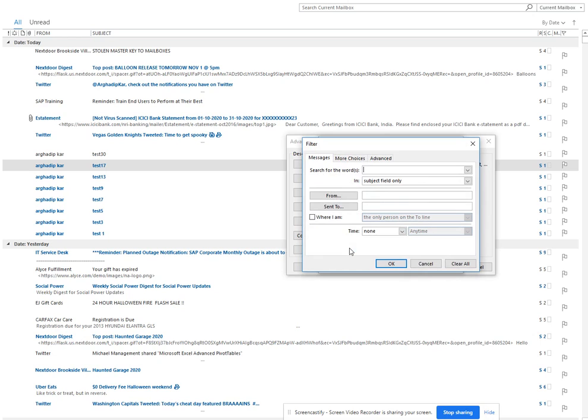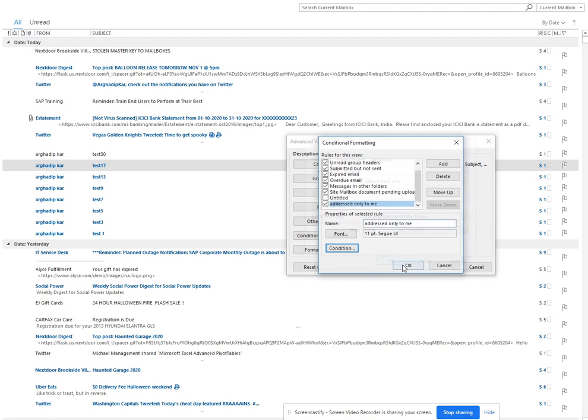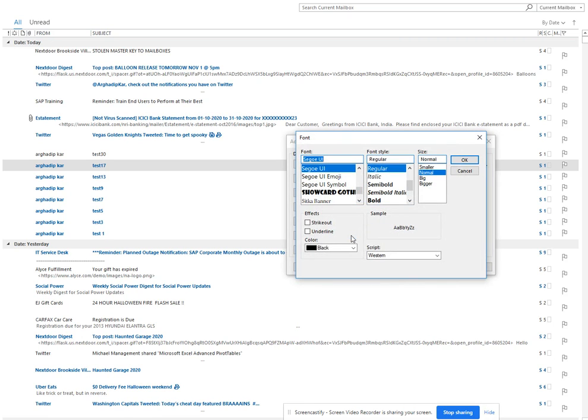Here I will click on 'where I am the only person on the to line.' I'll click OK, and then I'll click on Font.